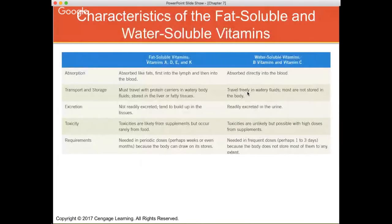Fat-soluble vitamins must travel with protein carriers in the body's watery fluids and are stored in the liver and/or fat tissues. Water-soluble vitamins travel freely in watery fluids like blood, and most are not stored. Water-soluble vitamins are excreted much more easily — if you've taken high-dose vitamin C or a B vitamin complex, you'll notice your urine gets darker because you're excreting those vitamins. Fat-soluble vitamins are much more likely to become toxic, while water-soluble toxicities are rare since excess is excreted in urine fairly rapidly.